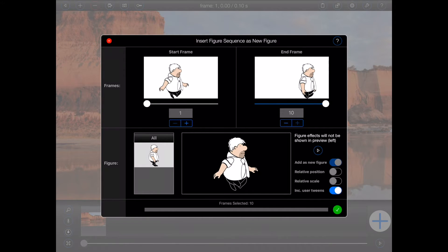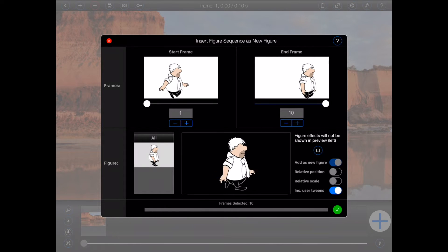If I want to see a preview of what the sequence will look like, I can press the play button on the right-hand side of the popover. Please note that Animation Pro will attempt to animate the selected figure, minus any CPU-intensive effects such as blurs, based upon the frame rate currently selected in the active project. Depending upon the complexity of your figure, Animation Pro may not be able to achieve the desired frame rate, but it will give you a general idea.